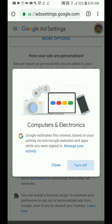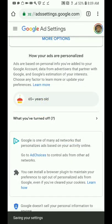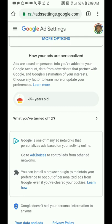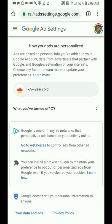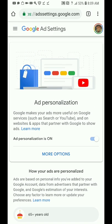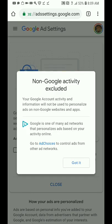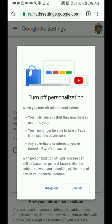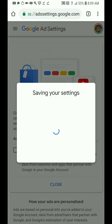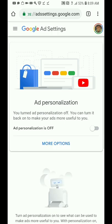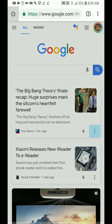For example, I'm not interested in Android apps or the '65 years and older' category — I'm not 65. Go through and turn off what you don't want. Uncheck 'exclude non-Google activities,' delete that as well, and then turn off personalization altogether.